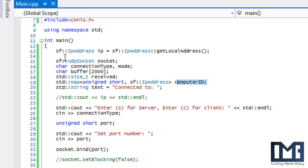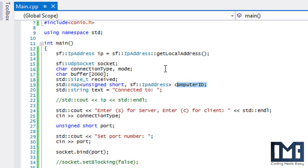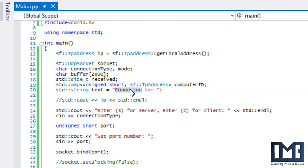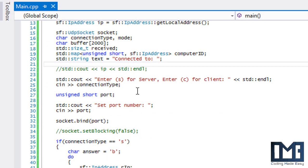The reason UDP sockets are valuable is in real-time applications — when you're updating at say 60 frames per second, if you lose data for four frames it doesn't really matter. Speed is what matters in those real-time applications, and that's why UDP sockets are more preferable in real-time FPS-type games.